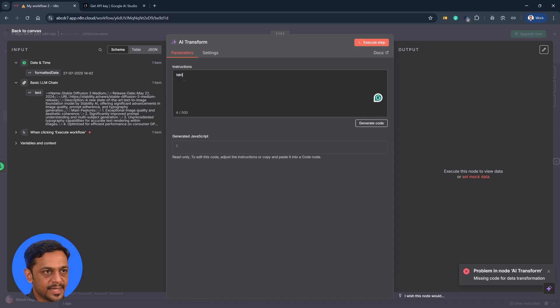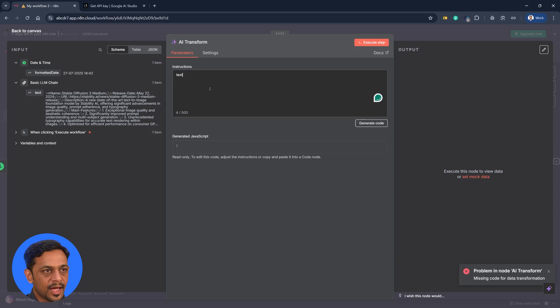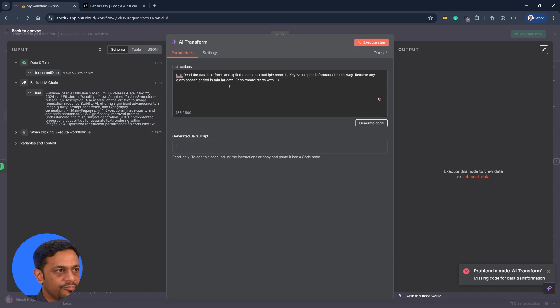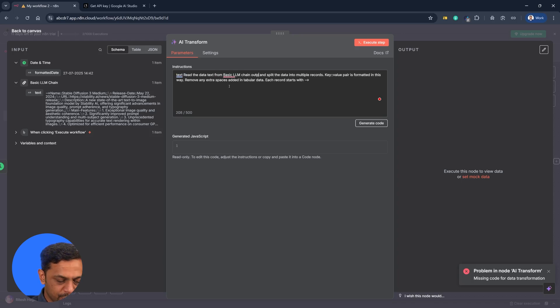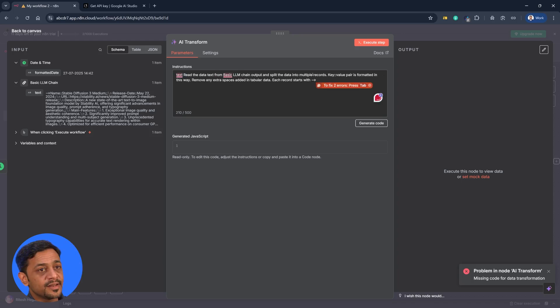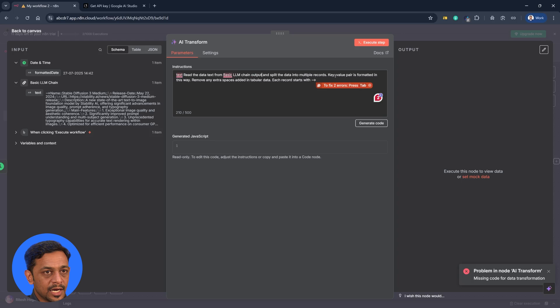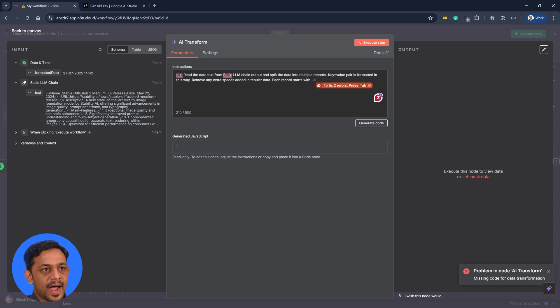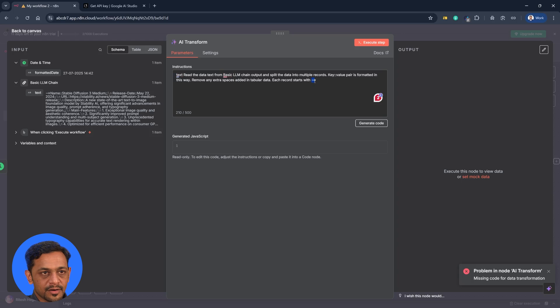Which becomes the text from previous step and I'll put the prompt read the data text from basic LLM chain output and split the data into multiple records. Key double colon value pair is formatted in this way. Remove any extra spaces added in tabular data. Each record starts with this particular symbol.